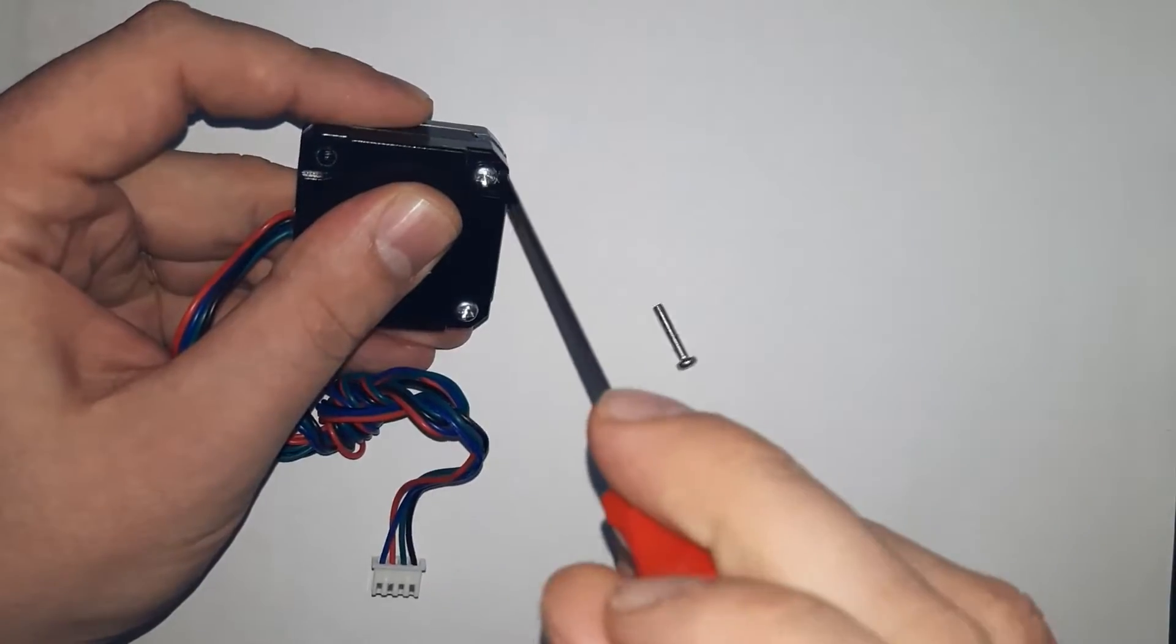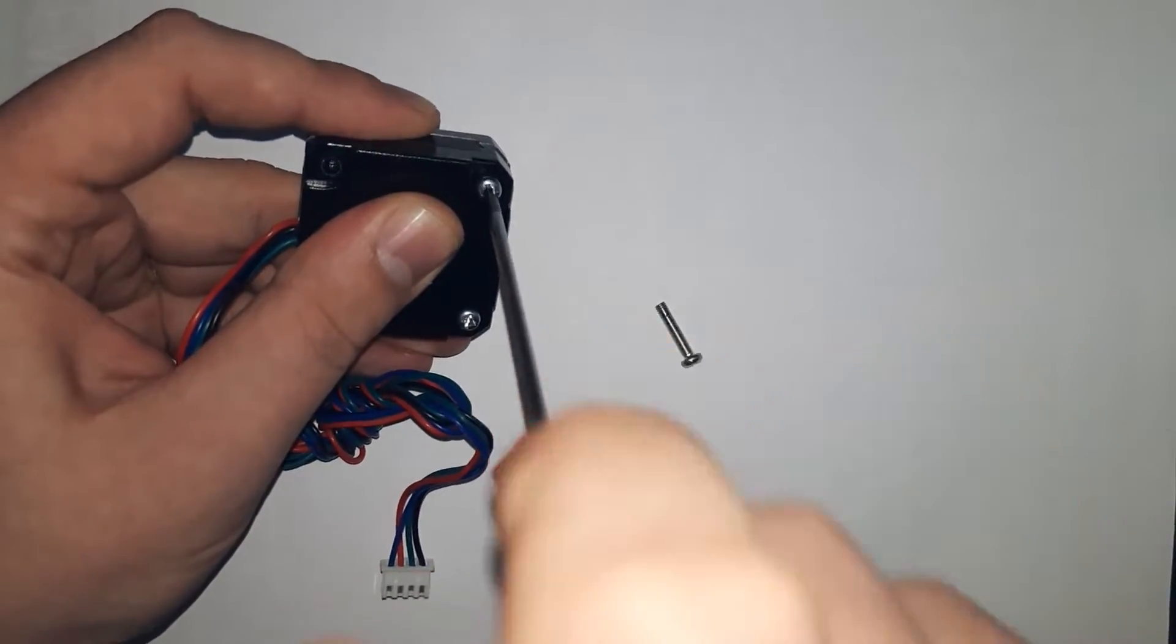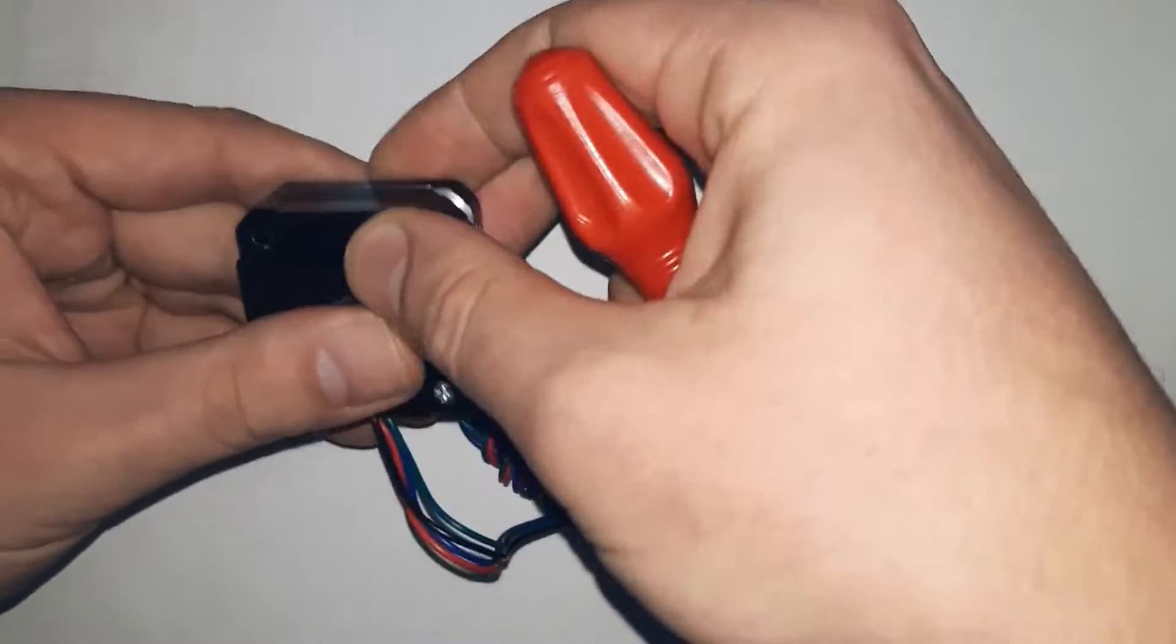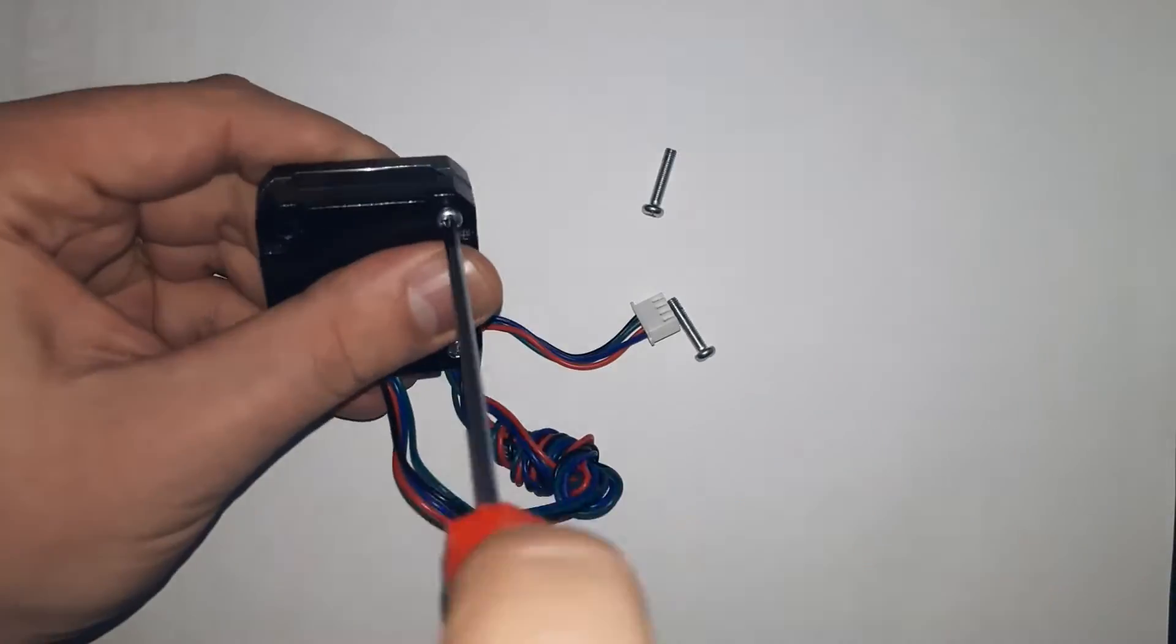First, remove the original M3 bolts and carefully place the motor so it doesn't fall apart.